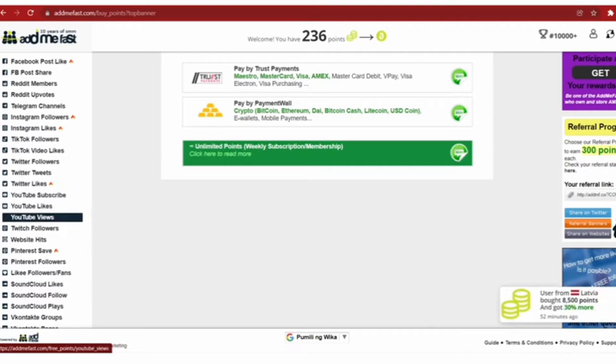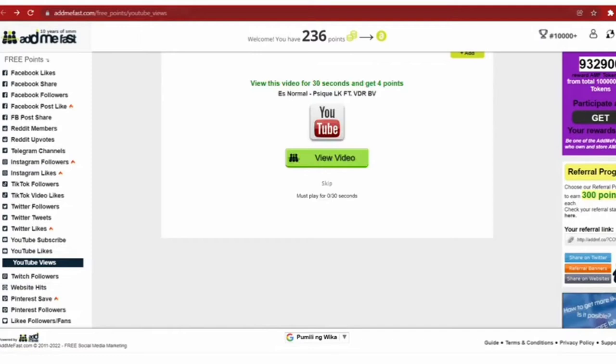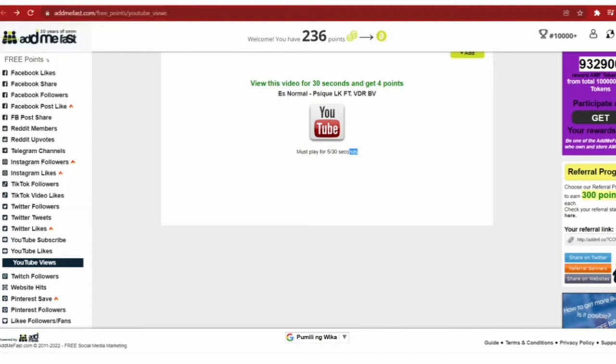In order to get points we will watch this video. Click on it and the pop-up of the video will appear. Wait for the time to count down and you will be rewarded with points.